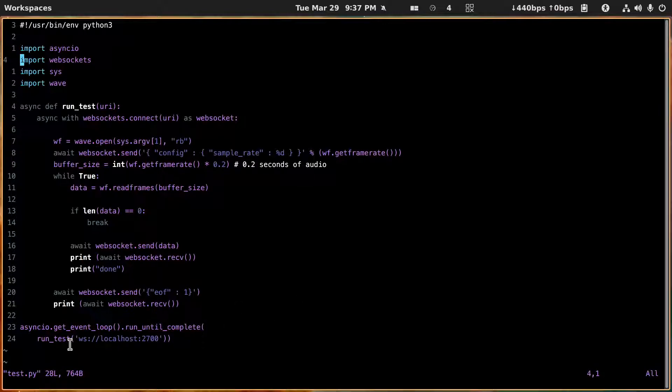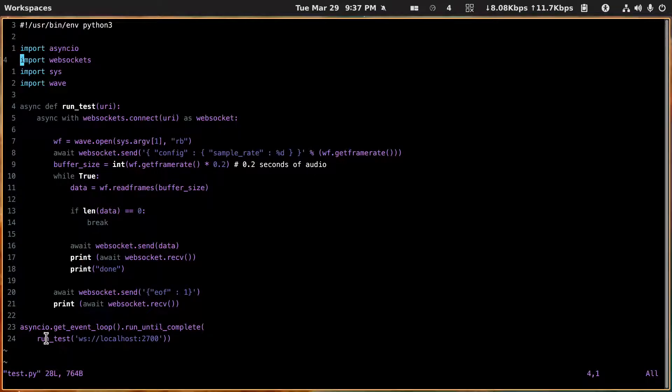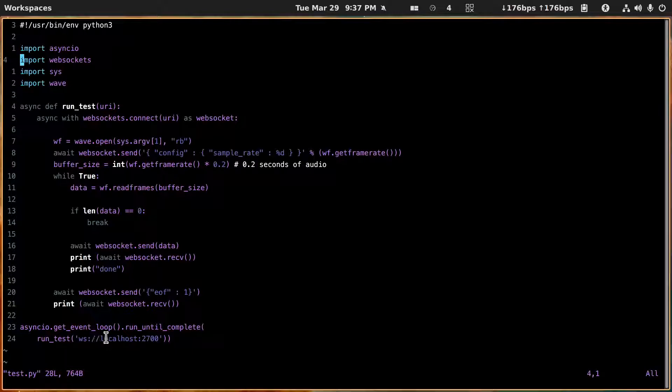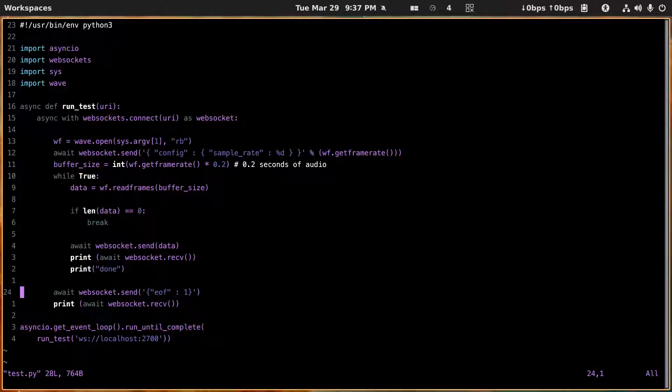And so this is the function called run_test which takes a URI. And here we run that run_test and send it the URI of localhost 2700, so websocket://localhost:2700. And then this is going to... well let's run it at this point.